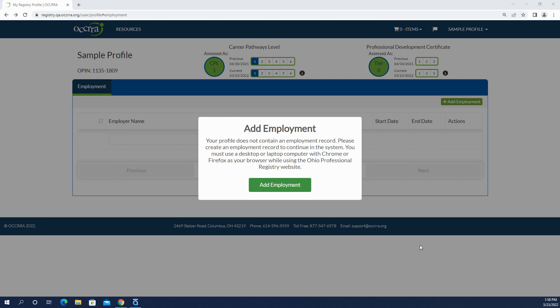If you're a first-time user and you've just created your profile, when you sign in there will be a pop-up that says add employment. You're going to click add employment because you have to have an employment record to continue into your profile.